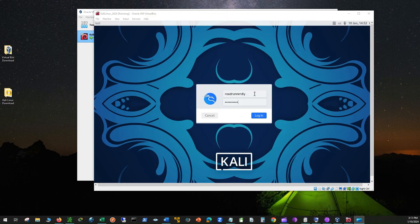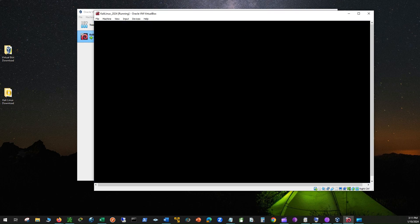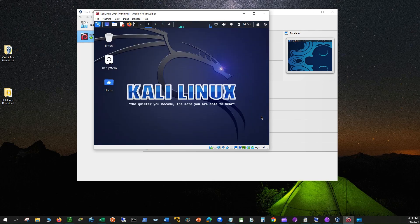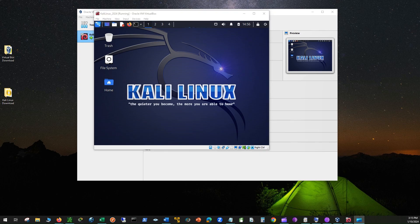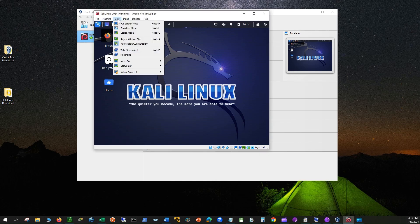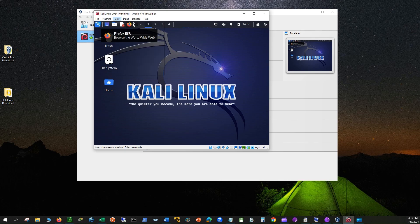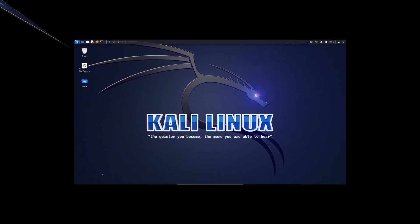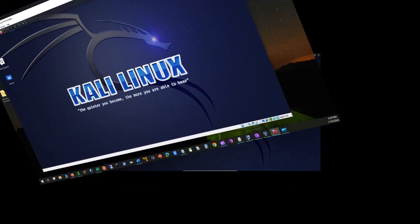Now enter the username and password you created during the setup. Click View on top of the menu bar and click on full screen mode. Click on the blue Kali Linux icon on the top left to view settings and applications.